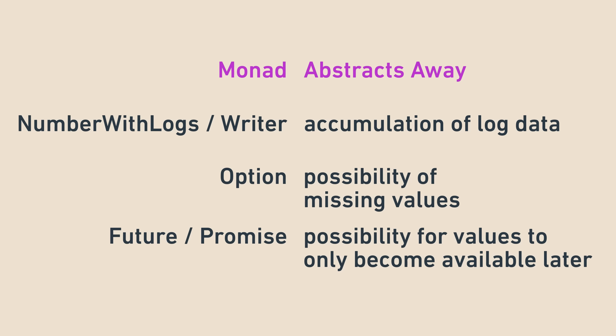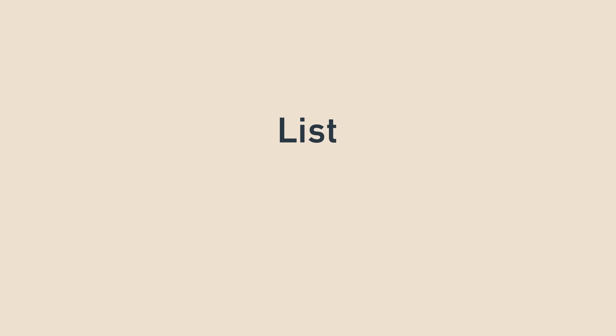There are many other well-known monads out there, but option, future, and the last monad we'll discuss today are the ones you're most likely to encounter. The final monad we'll cover before wrapping up is the humble array, or list. You might be thinking, wait, lists are monads? What do they abstract? Viewed from a monadic perspective, lists abstract the idea of branching computation, or parallel universes.